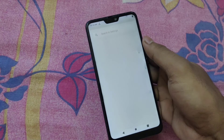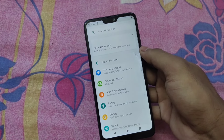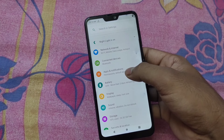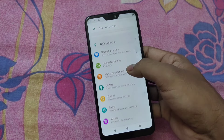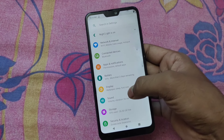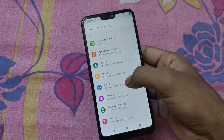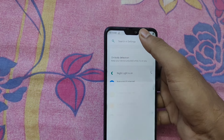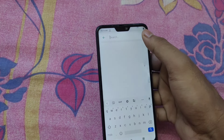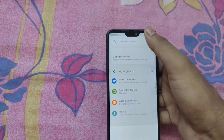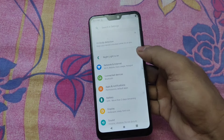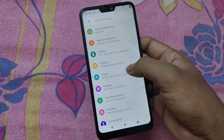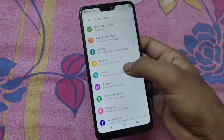Then we open our mobile settings. We can use the sound and vibration options. If we have a mobile account, we will have a sound source on the mobile. We will be using the sound and vibration settings.